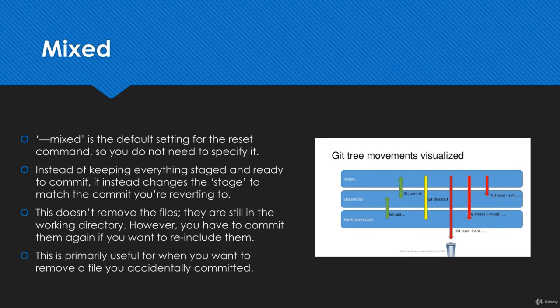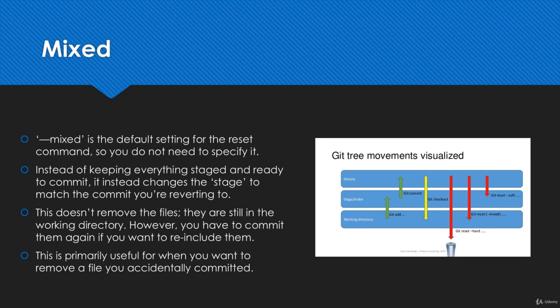You could use things like git revert and there are many different methods, but this just keeps it a lot cleaner without having to create more commits that are just adding on to the problem that you've created yourself.